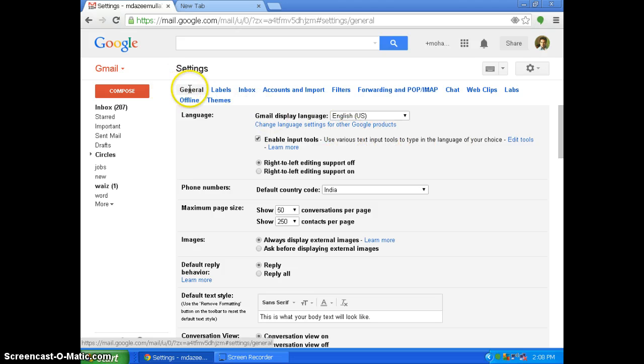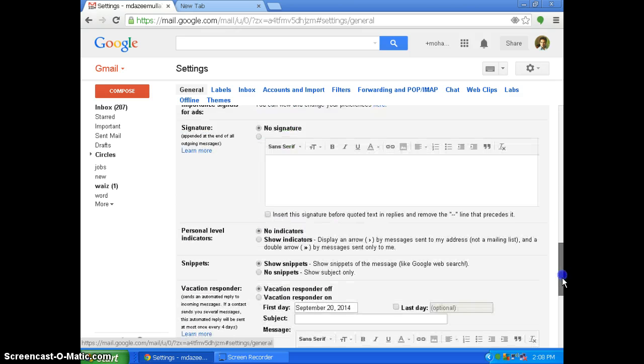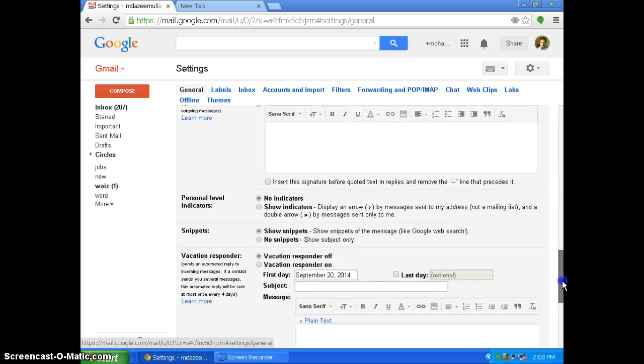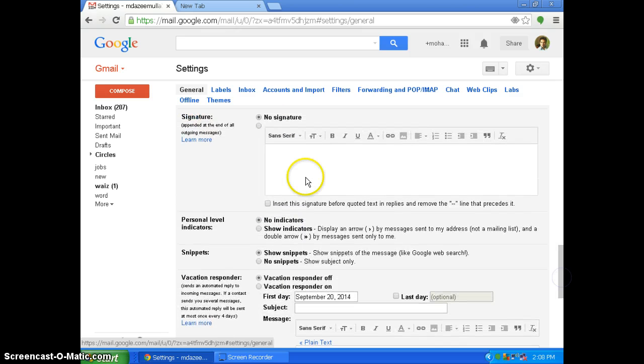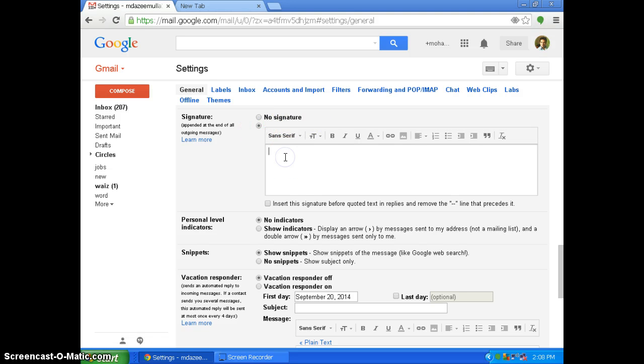So in the general tab, same page, go down. Here you can see it is showing no signature. Now you click this one and add your signature over here.